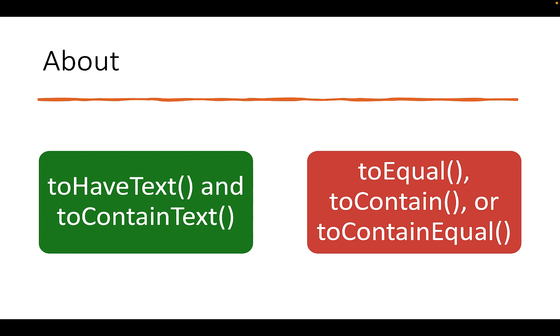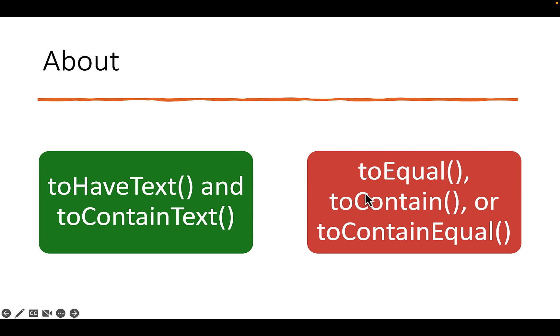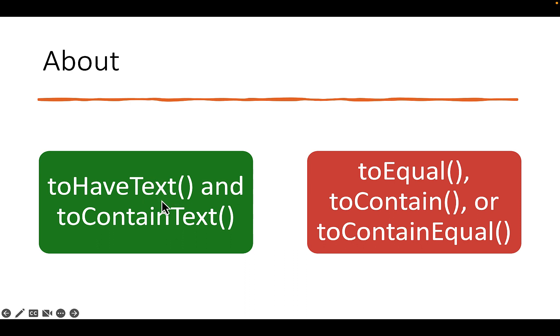In Playwright we use toHaveText and toContainText with expect to verify the text of an element. You can also use toEqual, toContain, or toContainEqual methods after getting the text using textContent, but toHaveText and toContainText are preferred over these three because they provide additional options while handling text.